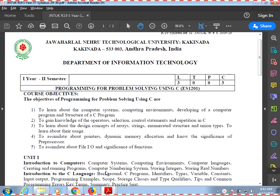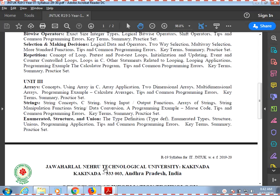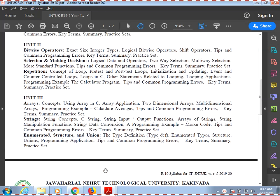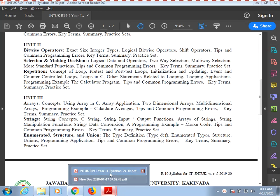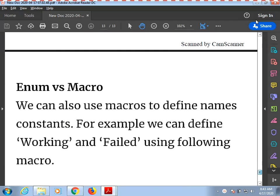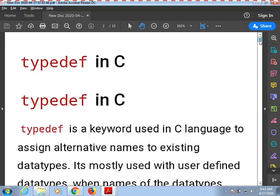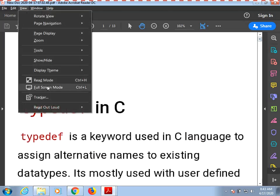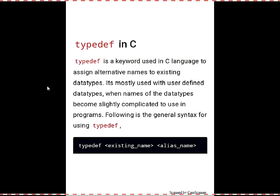Hello everyone. As part of learning programming for problem-solving using C, in this session we are going to look at part 3 of unit 3, that is enumerations and structures and unions. In this session we are going to look at type definition and enumerated types.